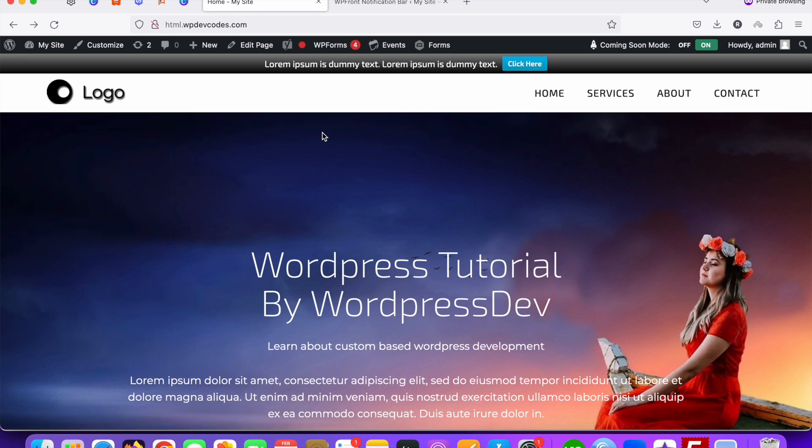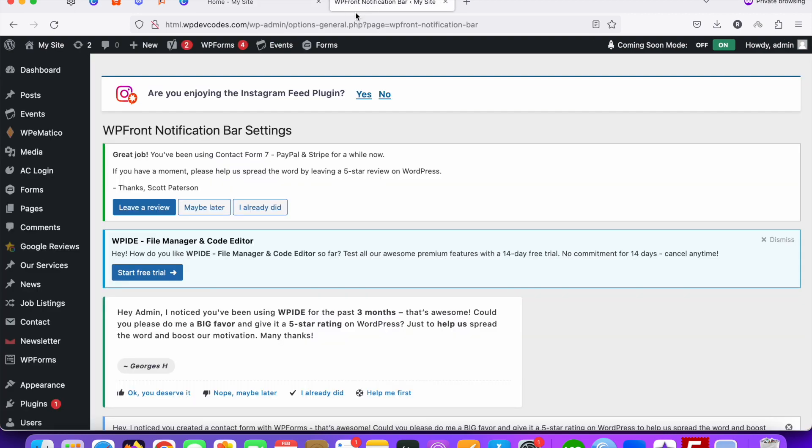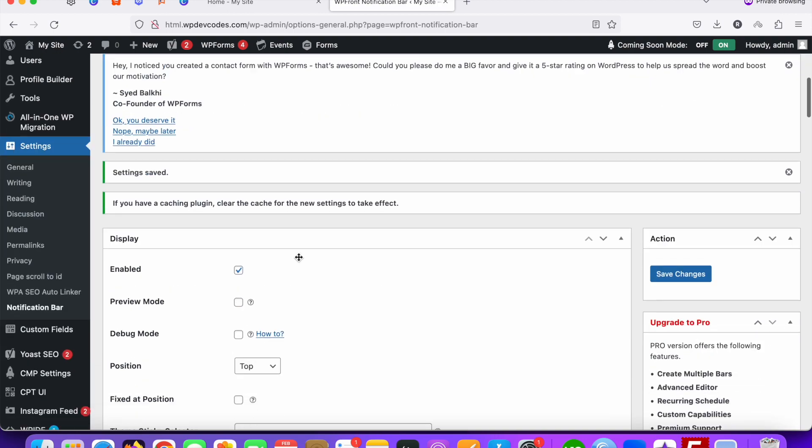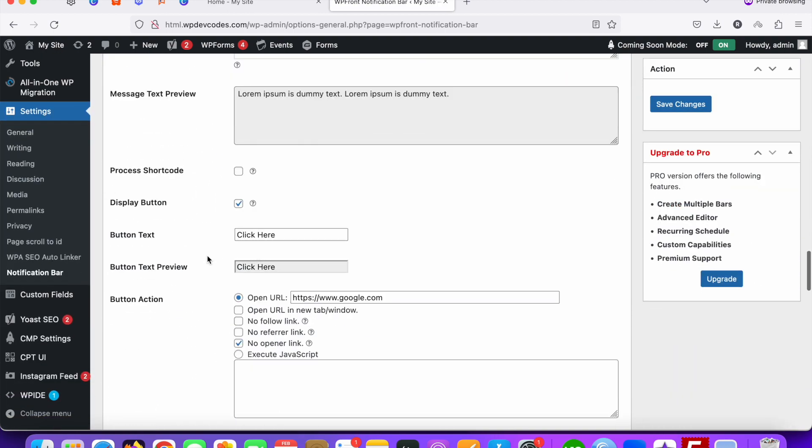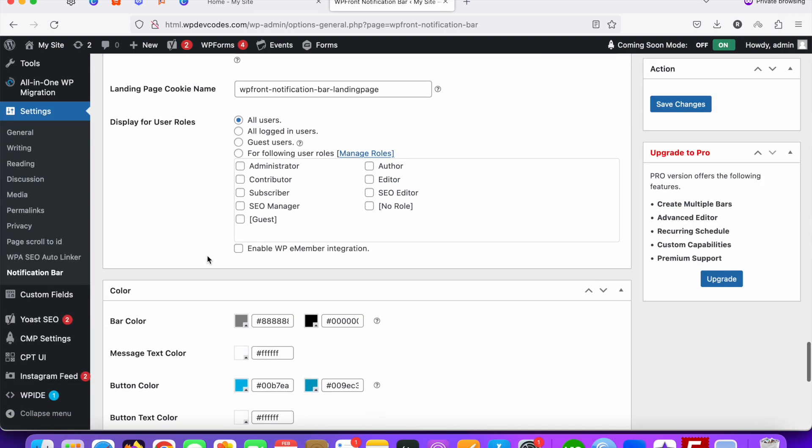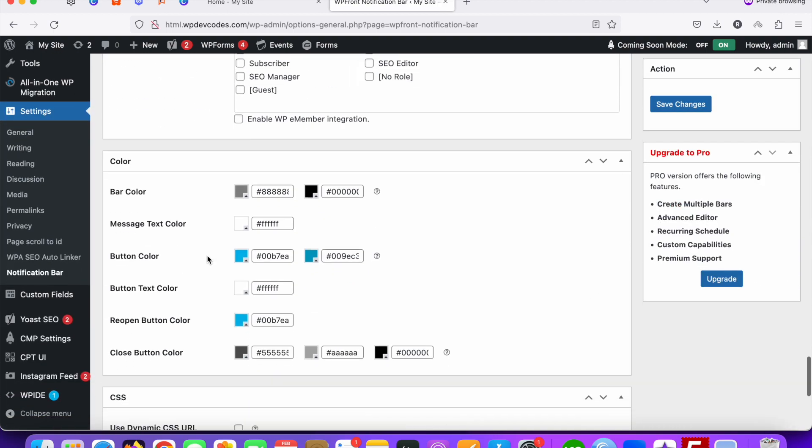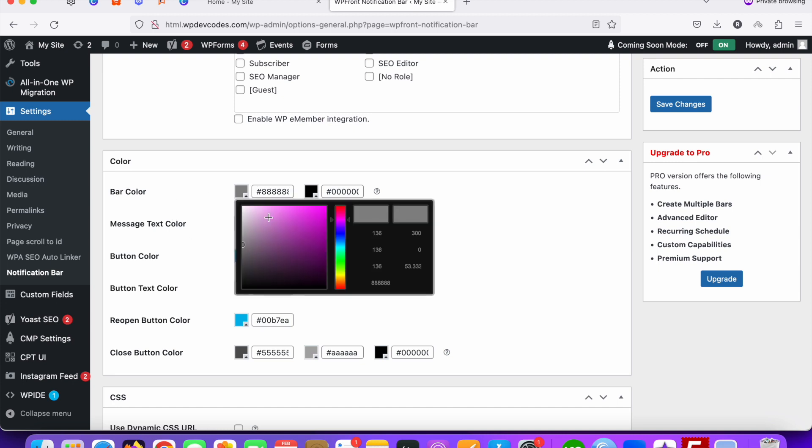If you would like to change the background, you can do something like this. Let's go to the color section. You can see the bar color - you can change this as well.